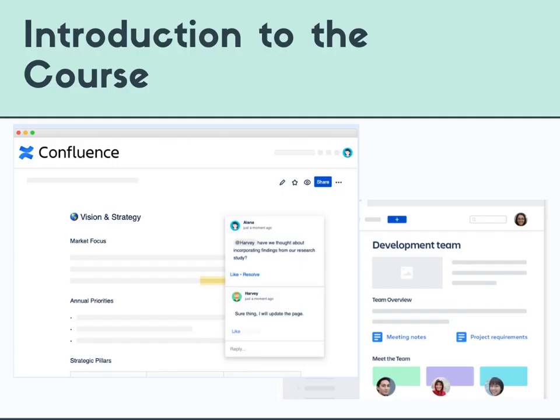The course that's in development is called Creating a Collaborative Team Site in Confluence. Confluence is a product of Atlassian, the firm that's also responsible for Jira, Trello, and Bitbucket. These are all popular project and team management tools. For the purposes of this course, I have created a brief tutorial to teach people how to create a simple Confluence team page.